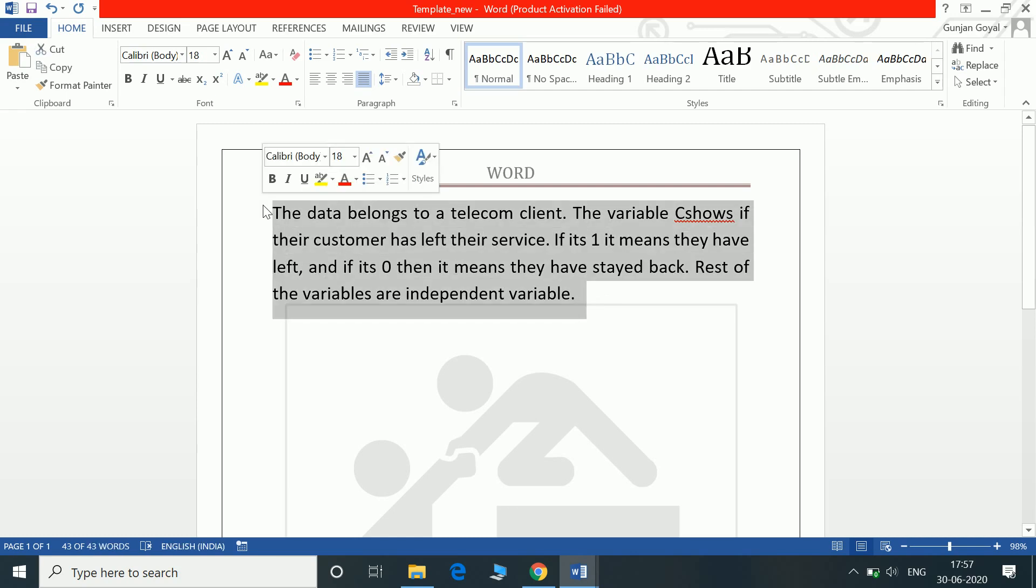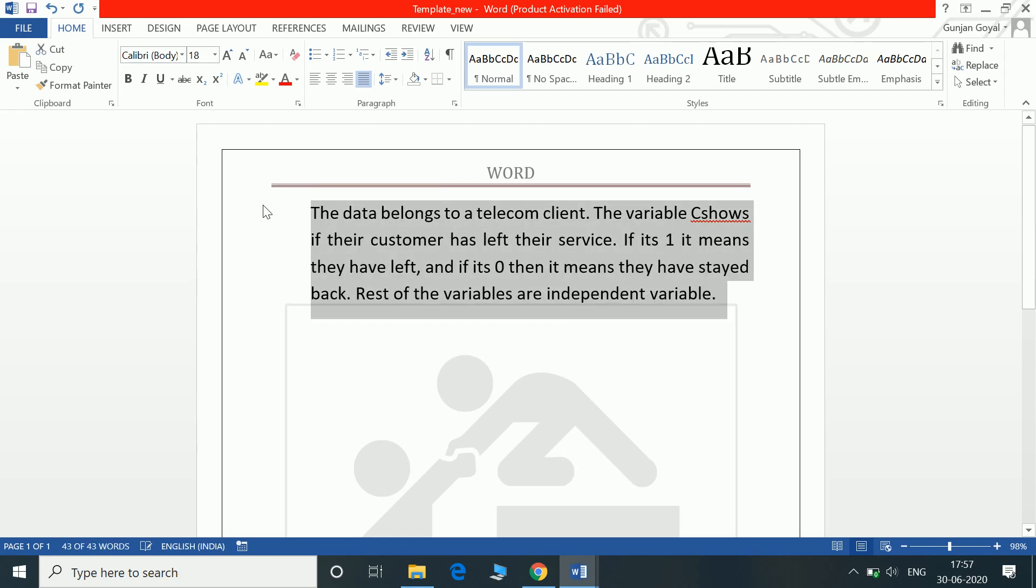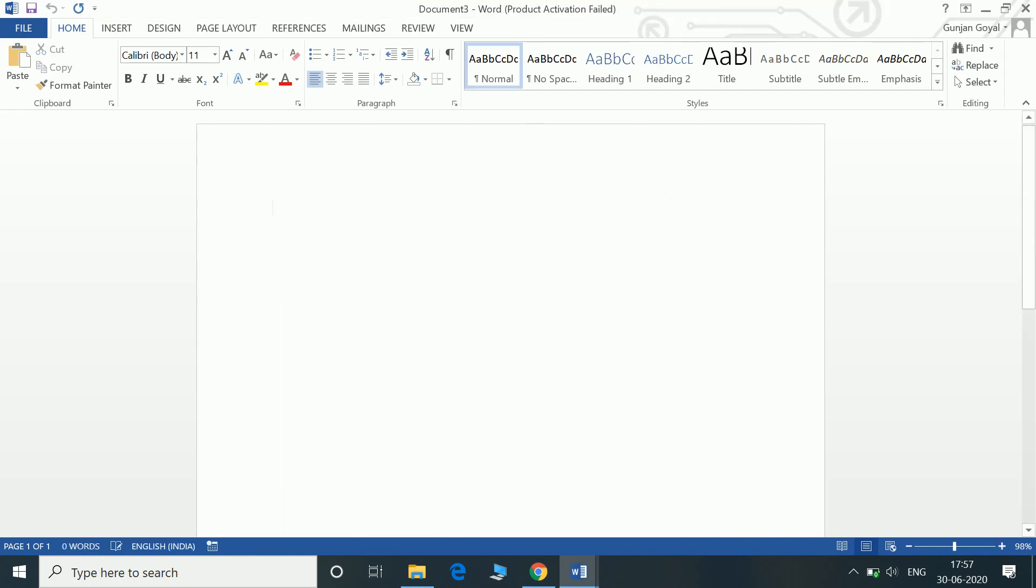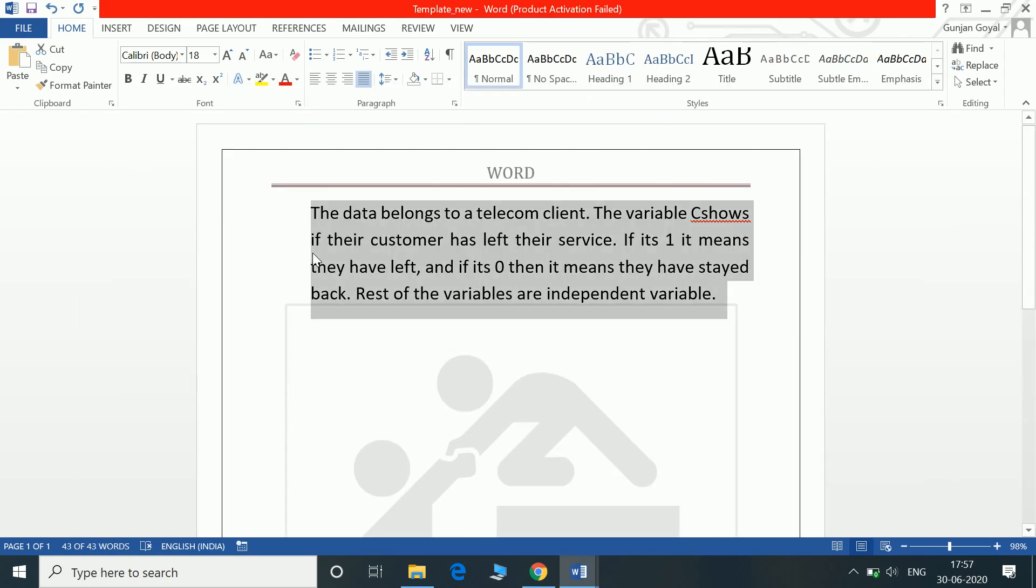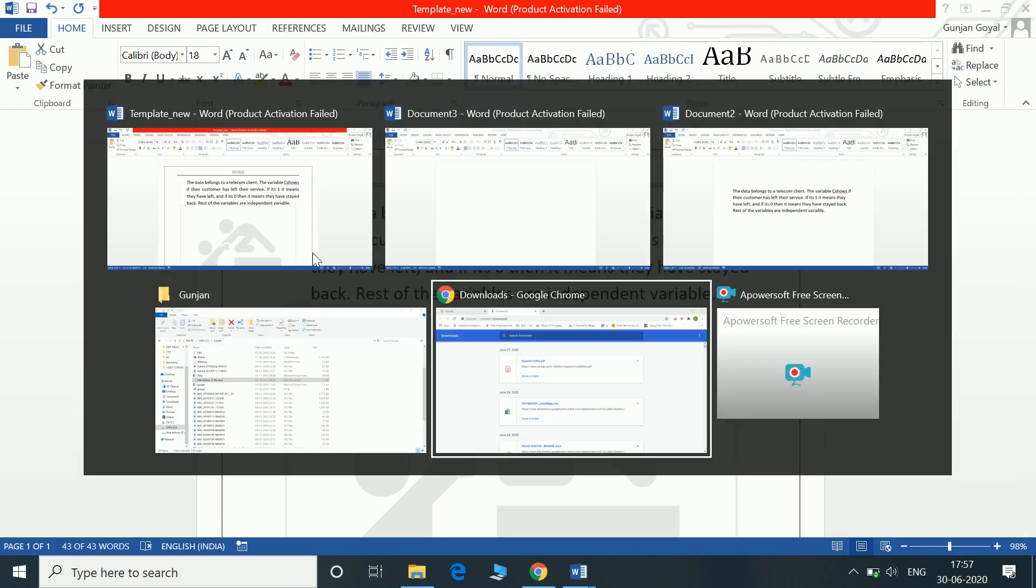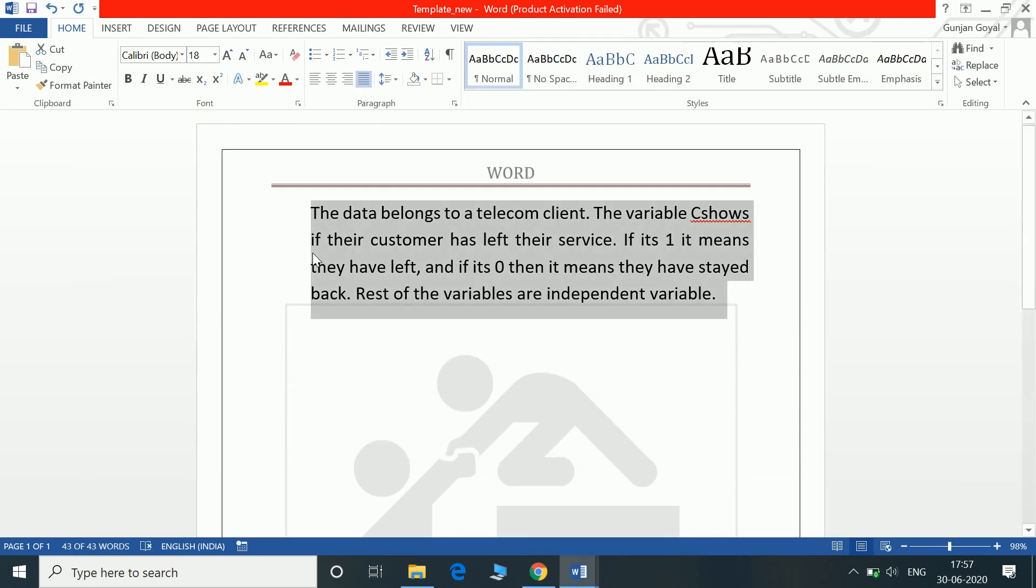Control M indents the paragraph. Control N opens a new Word document for us. This I did by Alt Tab. Alt Tab helps us switch between screens.